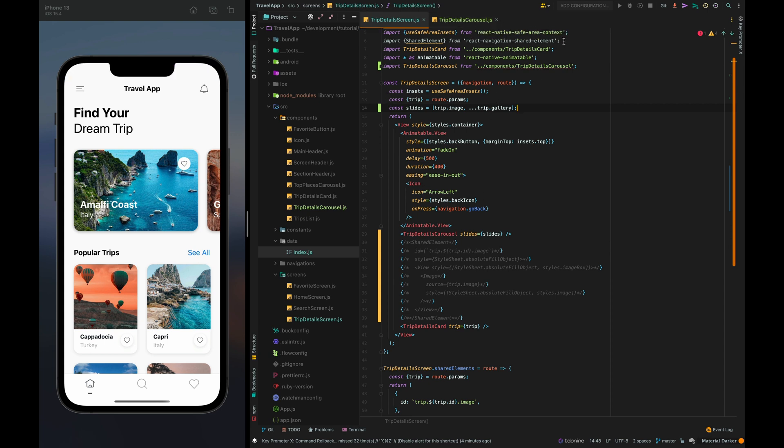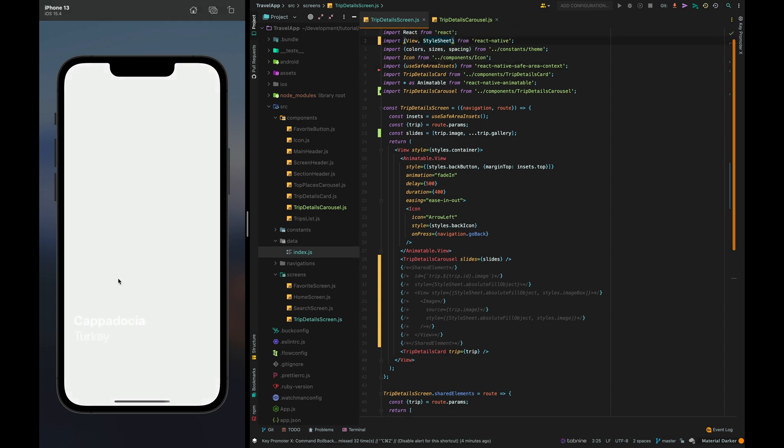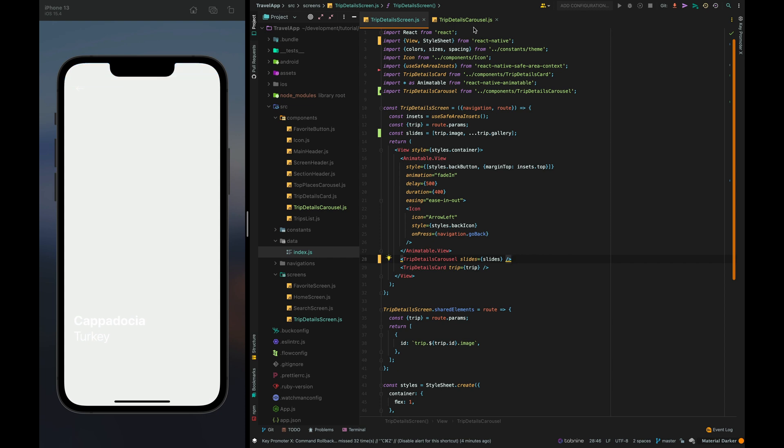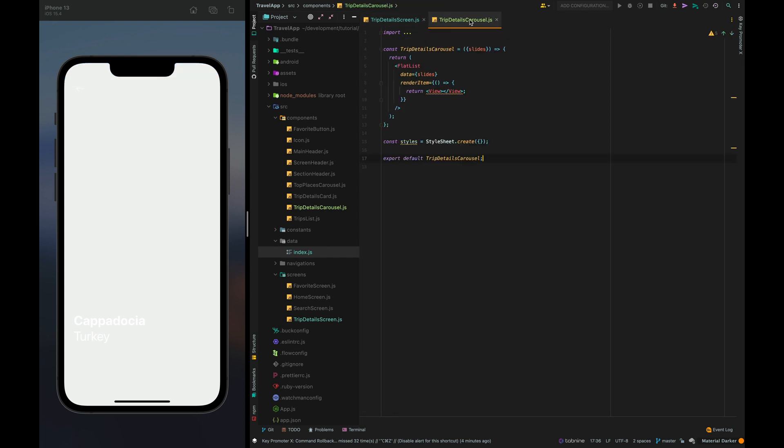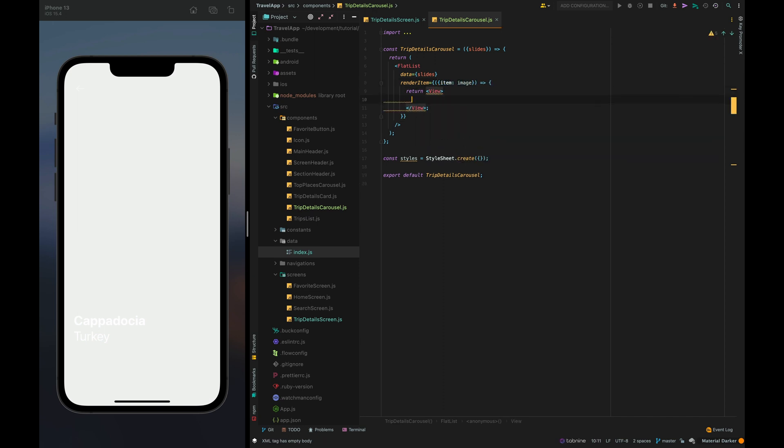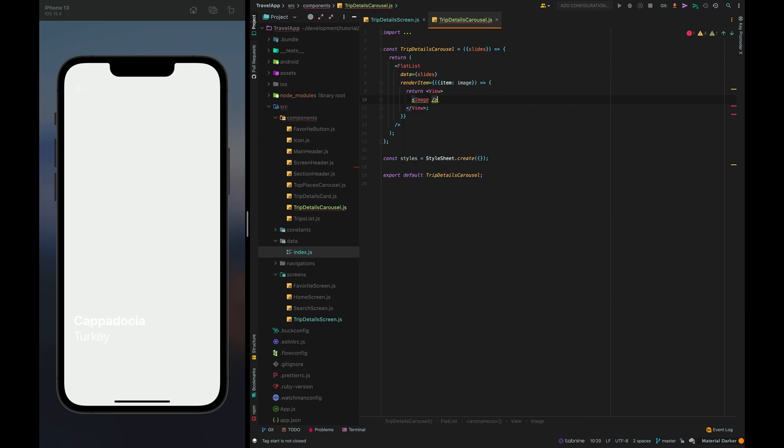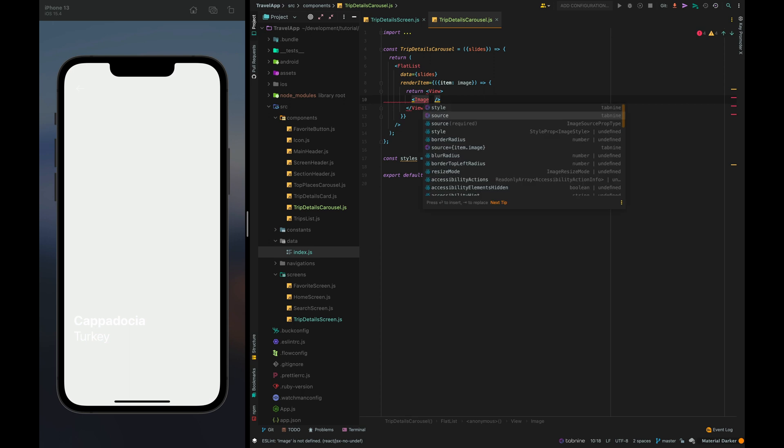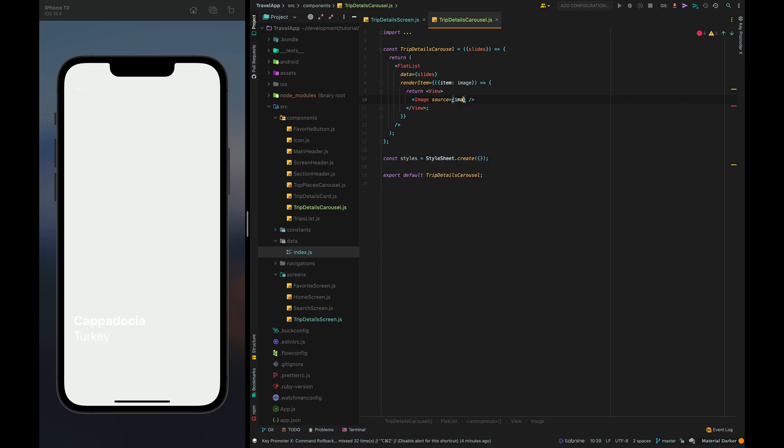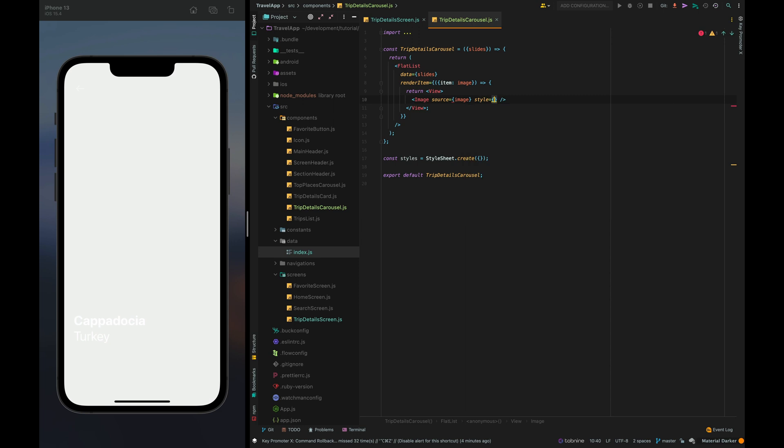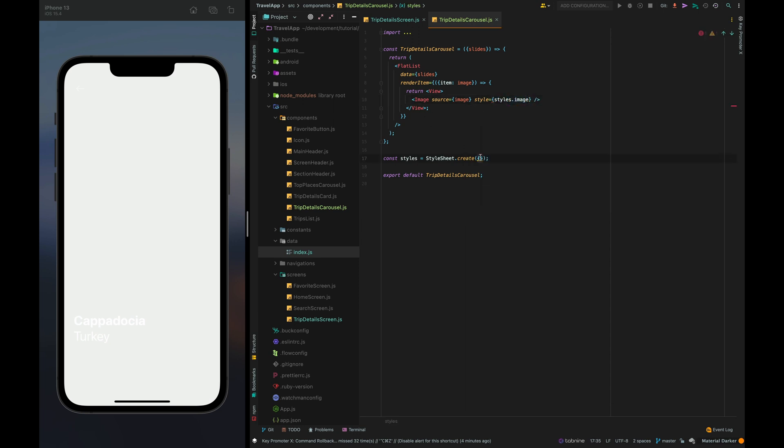Let's remove unused imports and commented background picture and now let's go back to the carousel component. Item as image inside the view I am going to set image component. Let's import it, source it's going to be image and style styles dot image.